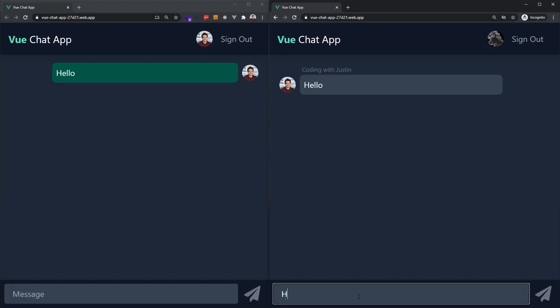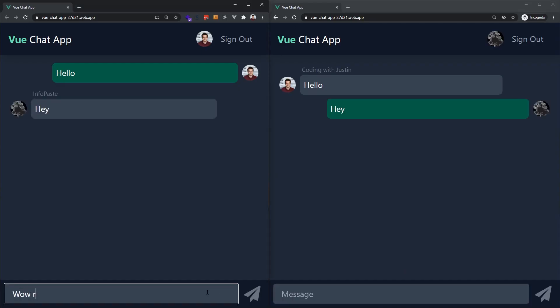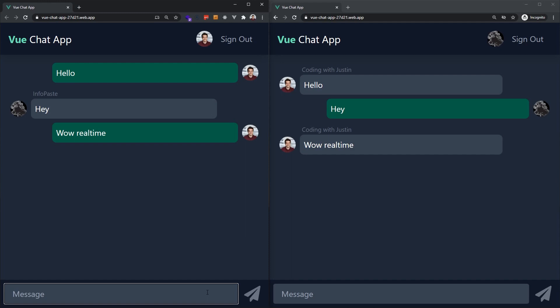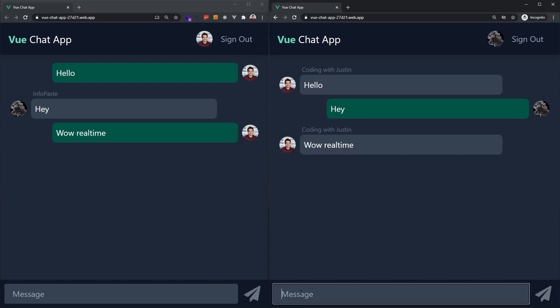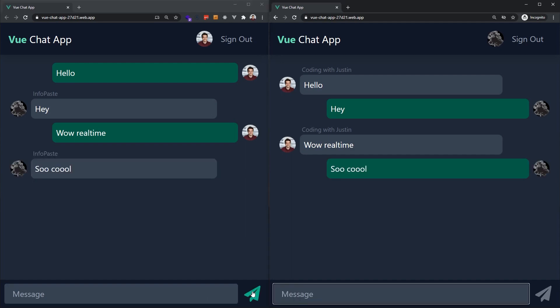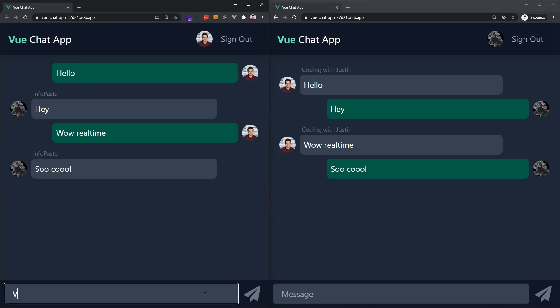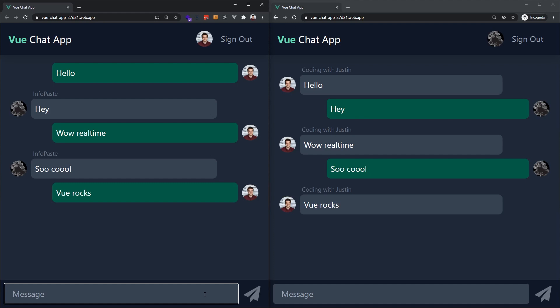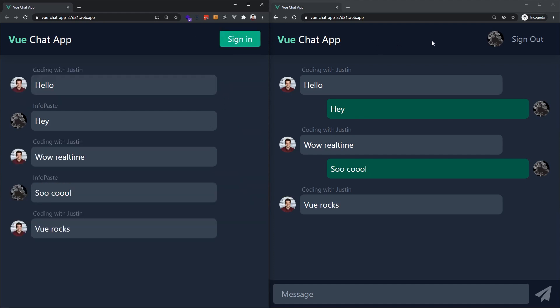That's it. We have a full real-time chat application. Thanks to Firebase and Vue, you can see how simple it is to create such a complex application that could have taken months of work a few years ago. If you enjoyed this video, don't forget to subscribe and check out some of my other tutorials. Hope to see you in the next one. Bye!